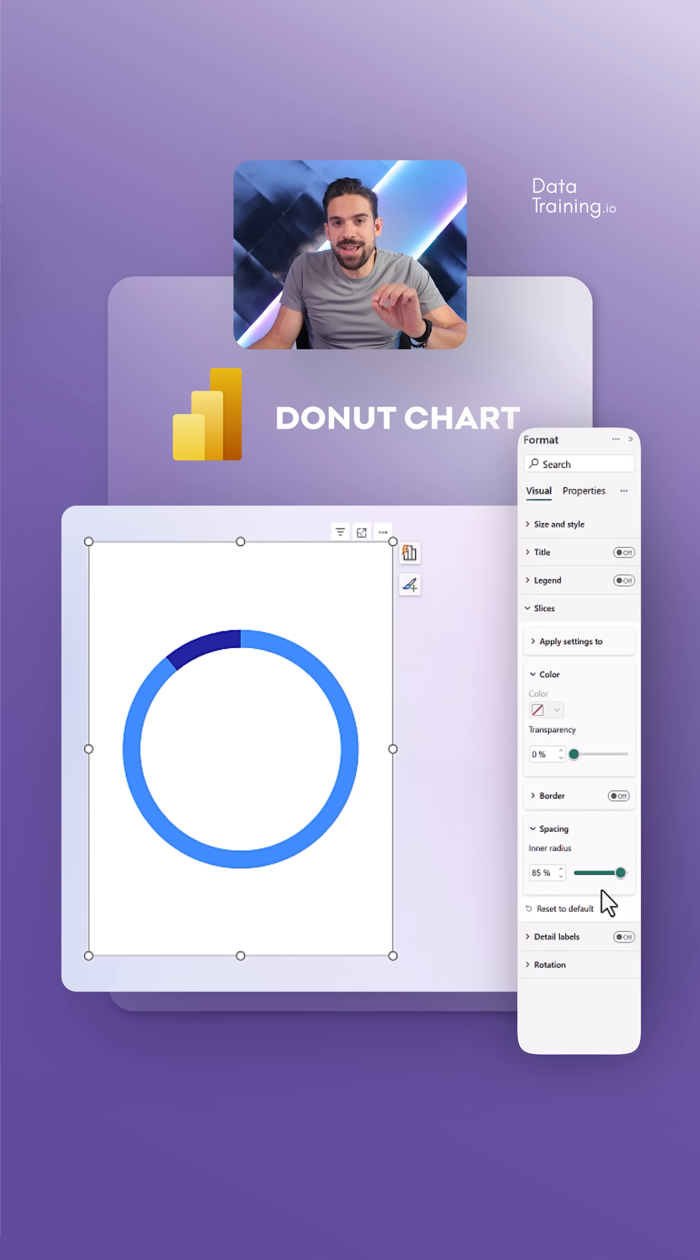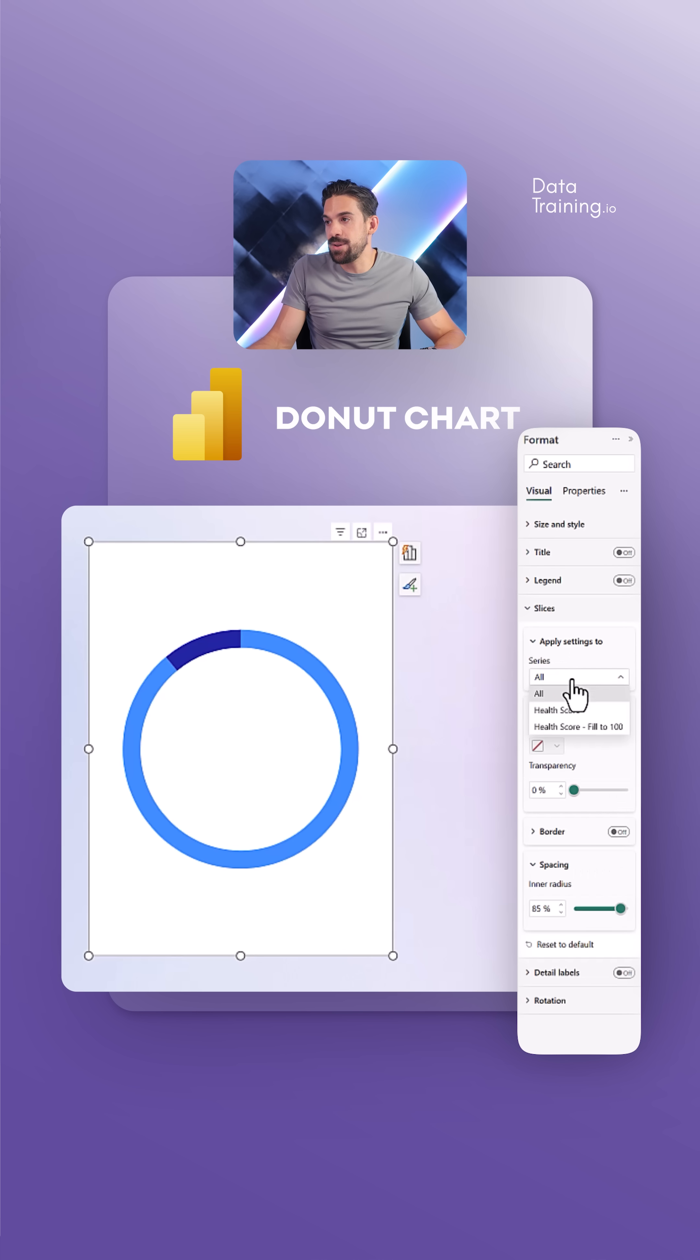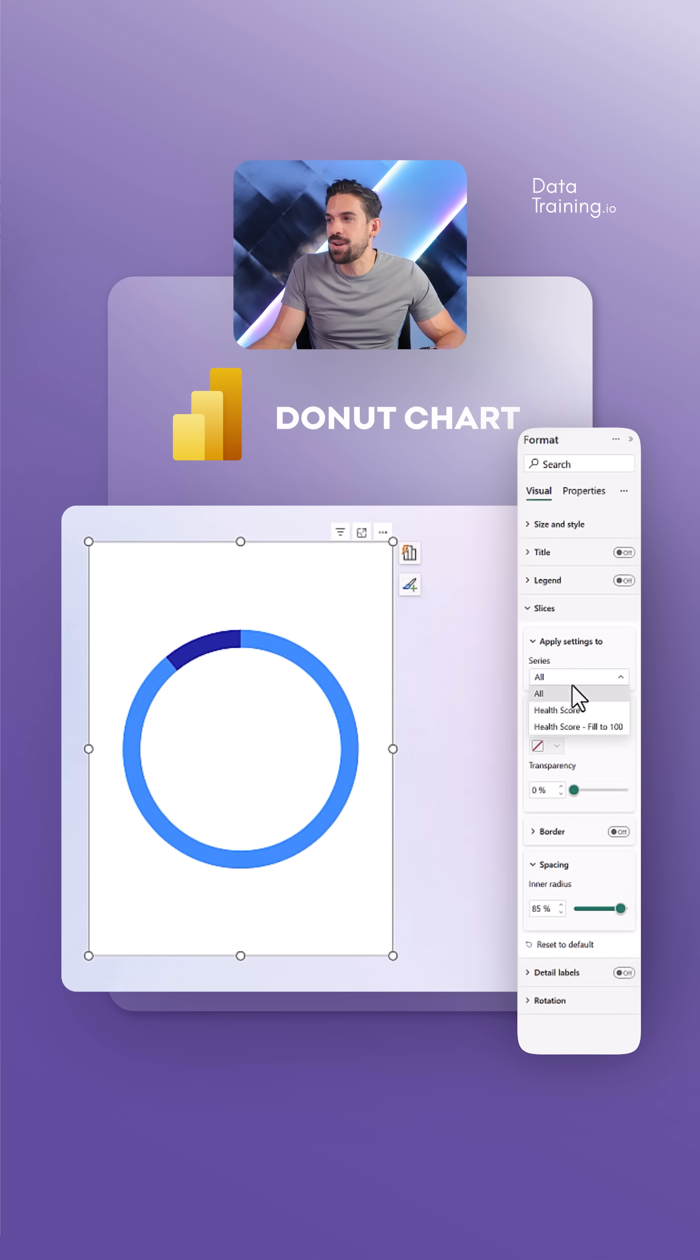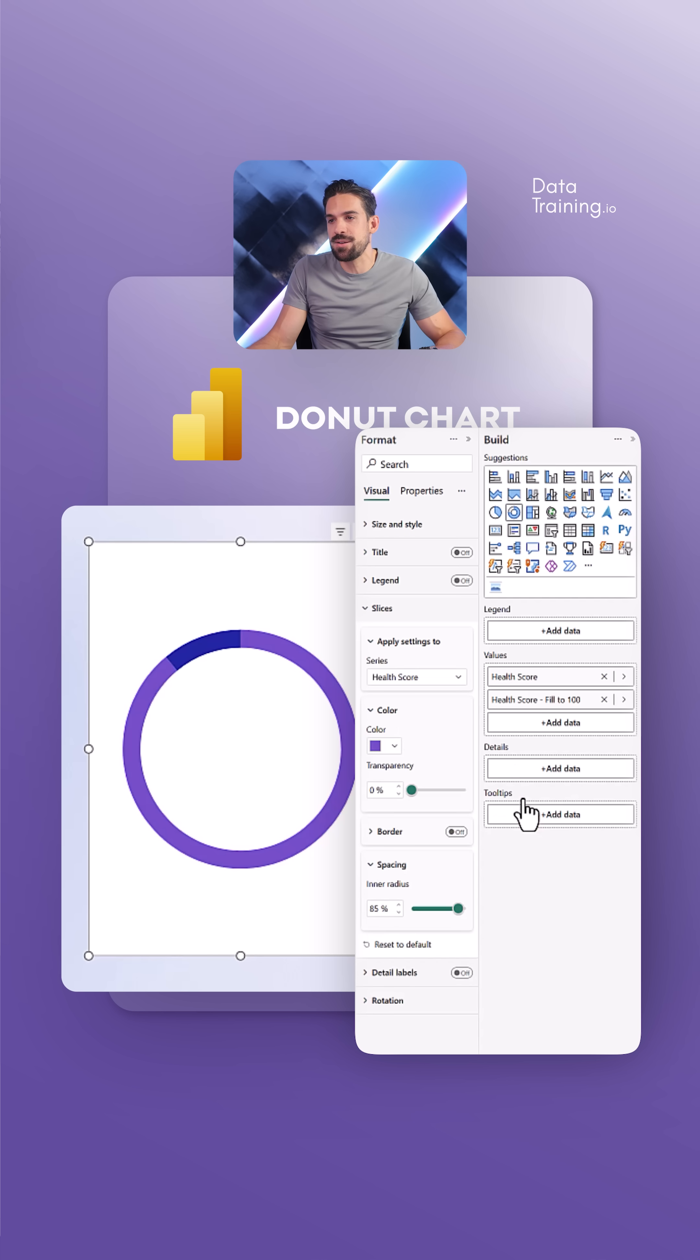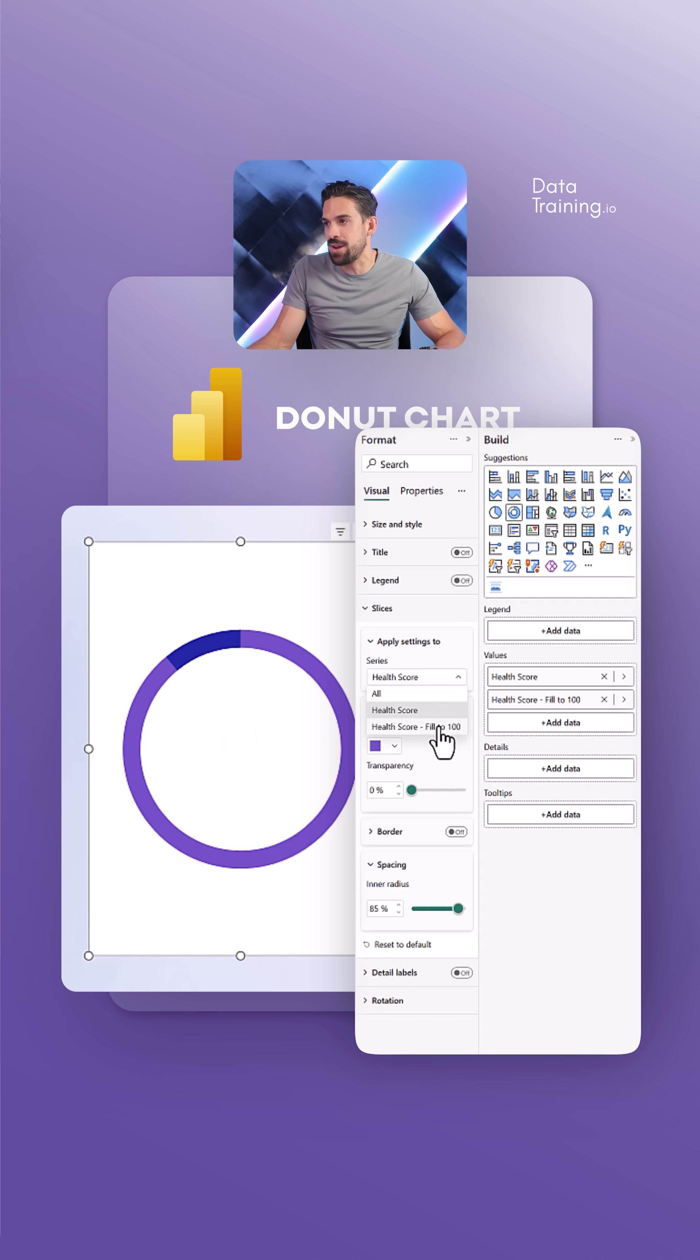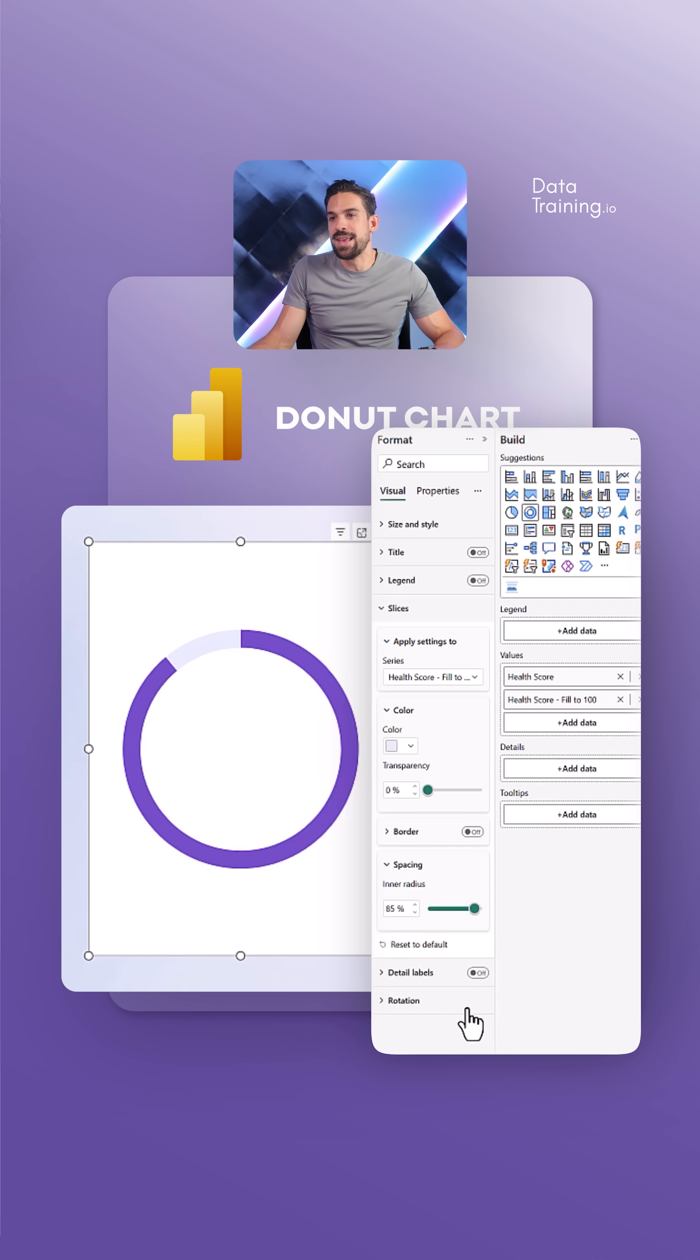And now that we have that, I'm going to change the colors. Over here, I want to first select the series for which we want to change the color. So for the health score, I'm going to go for a nice purple color. And then for that remaining part there, which is now dark blue, I want to change that to light purple. Perfect.